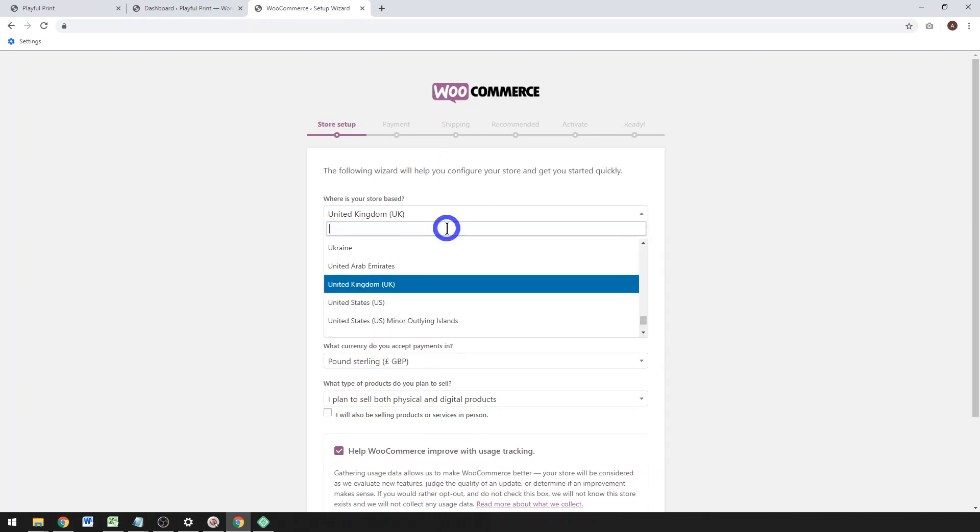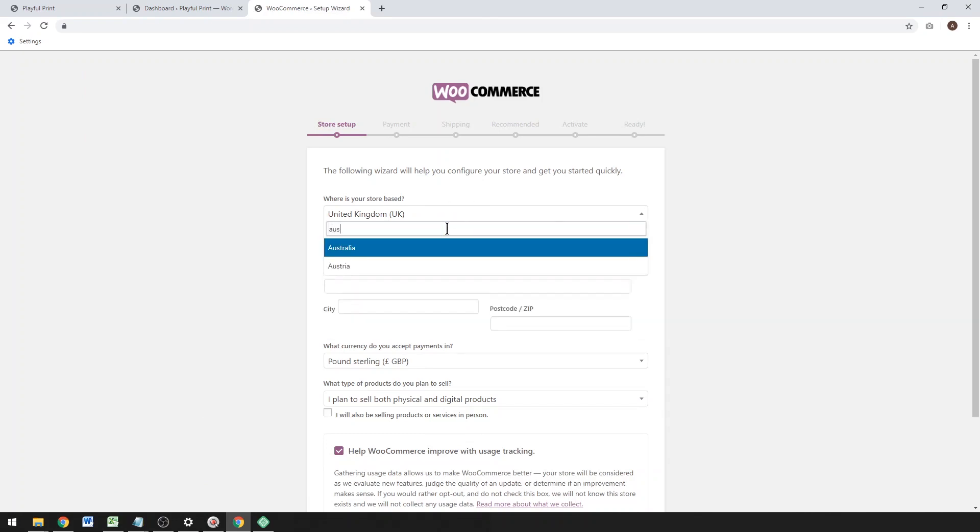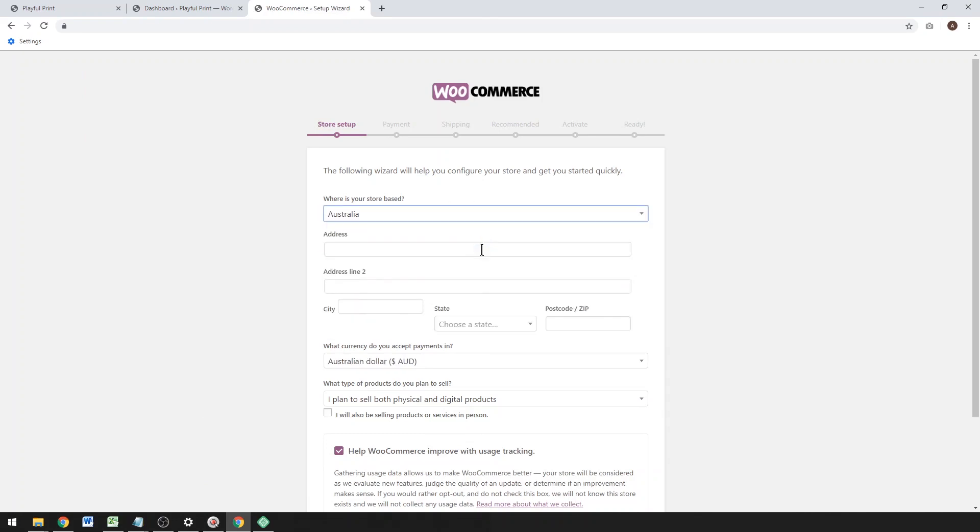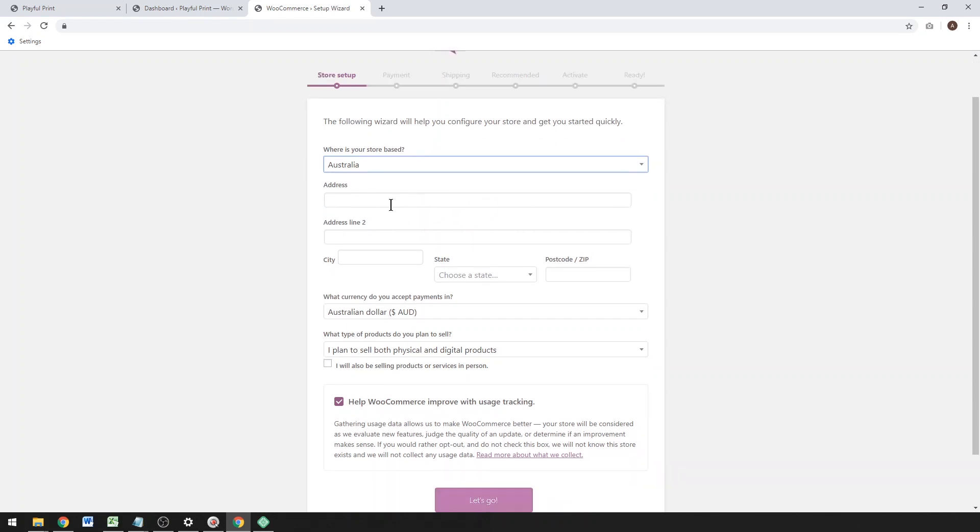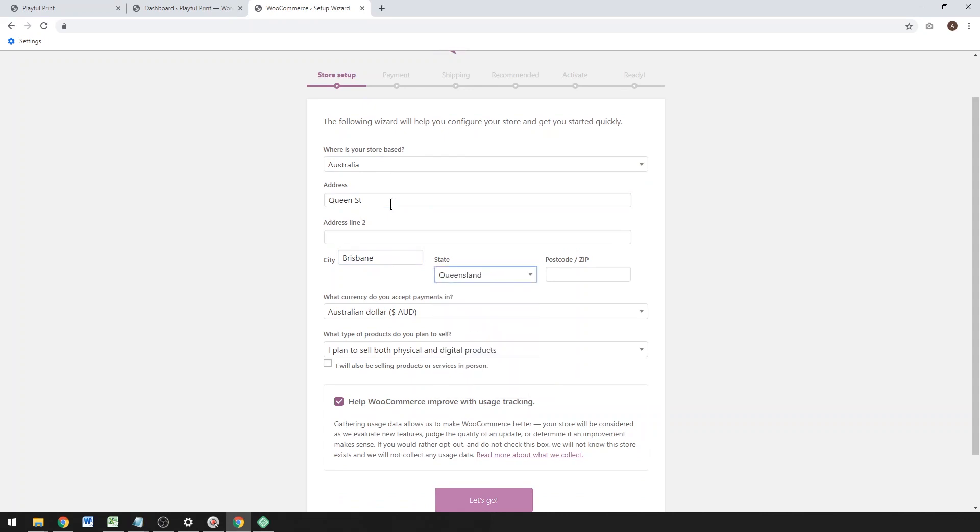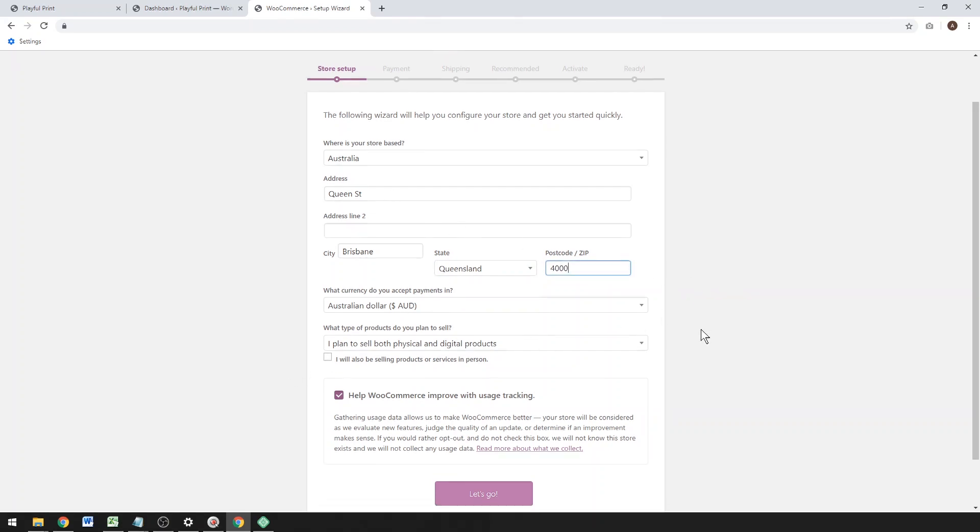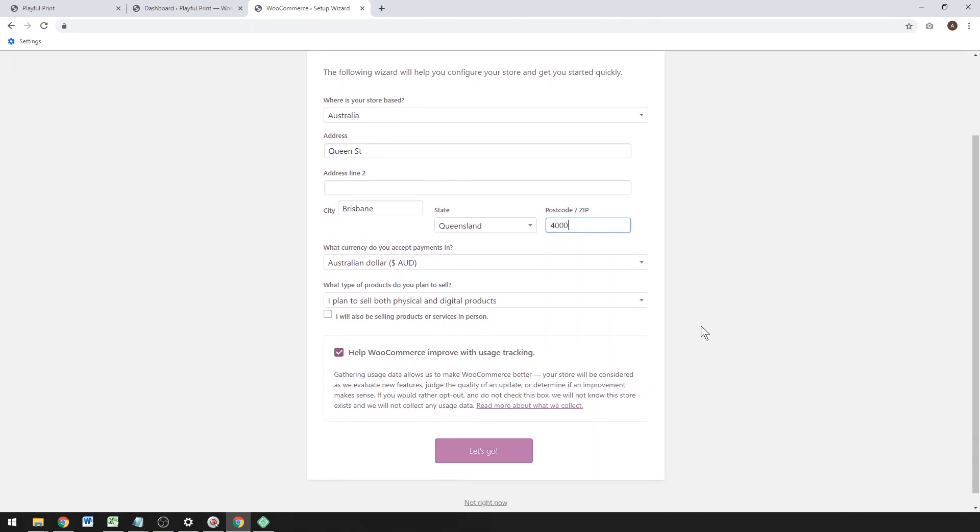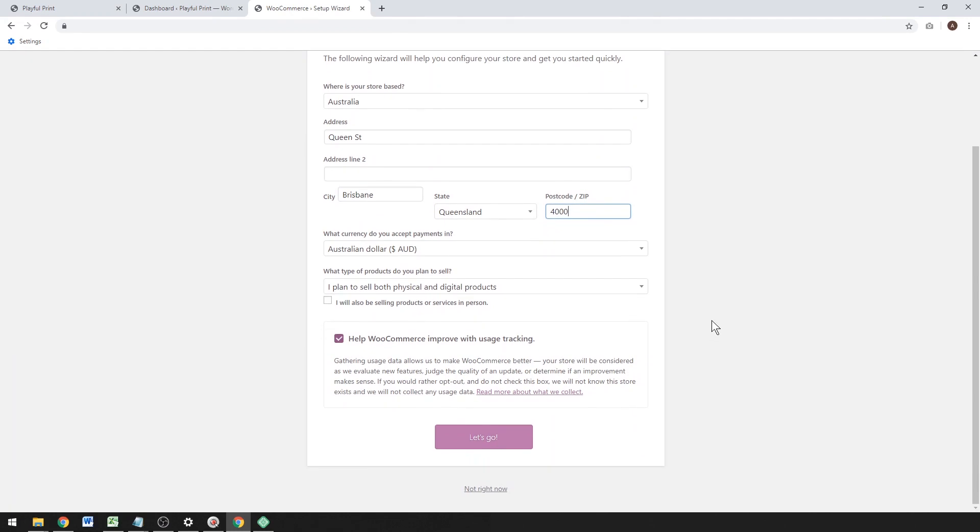You'll get this screen. You want to set up where your store is based. I'm based in Australia, but whichever country you're based in, fill in your address, city, state, and postcode. I'm just going to go ahead and fill out those couple details there.